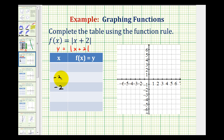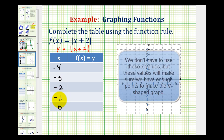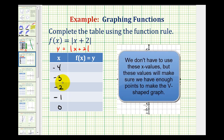I'll go ahead and use negative 3 and negative 4, which are smaller than negative 2, and then I'll also use negative 1 and 0, two values that are greater than negative 2. Now let's see what happens when we use these values.